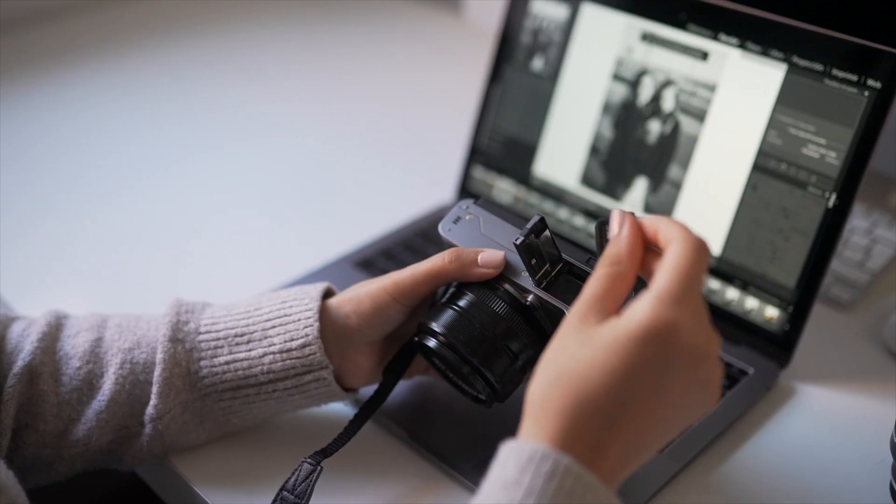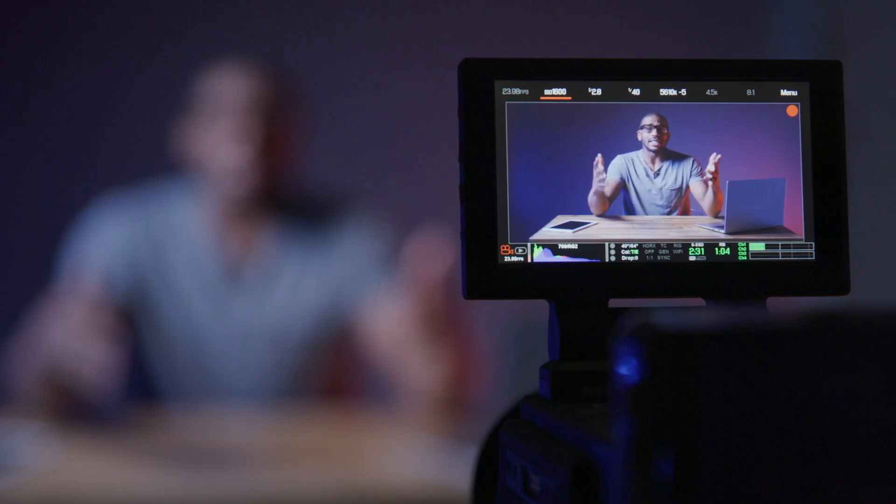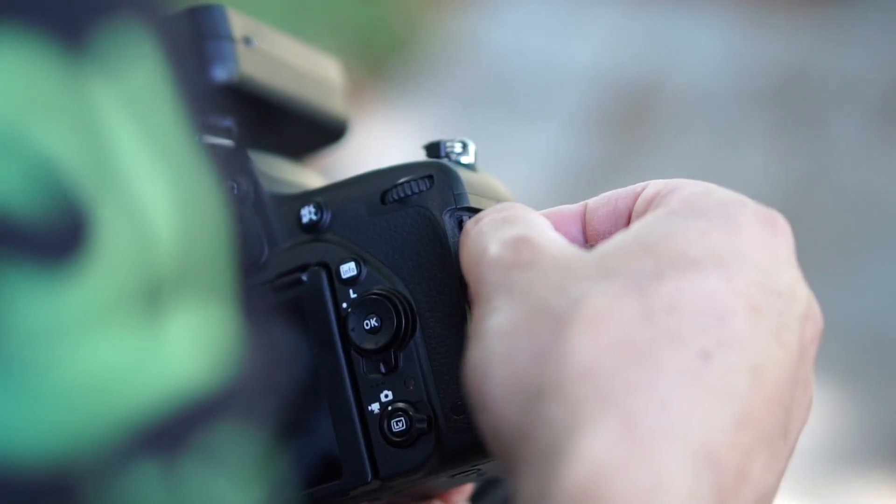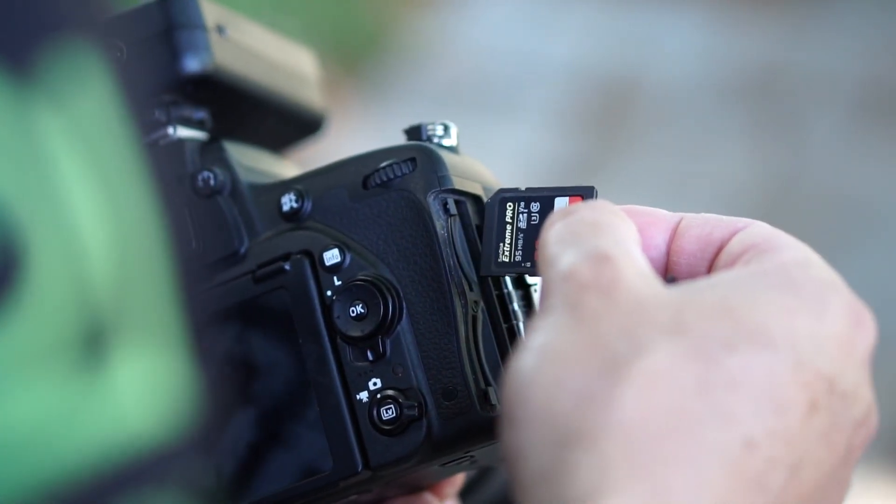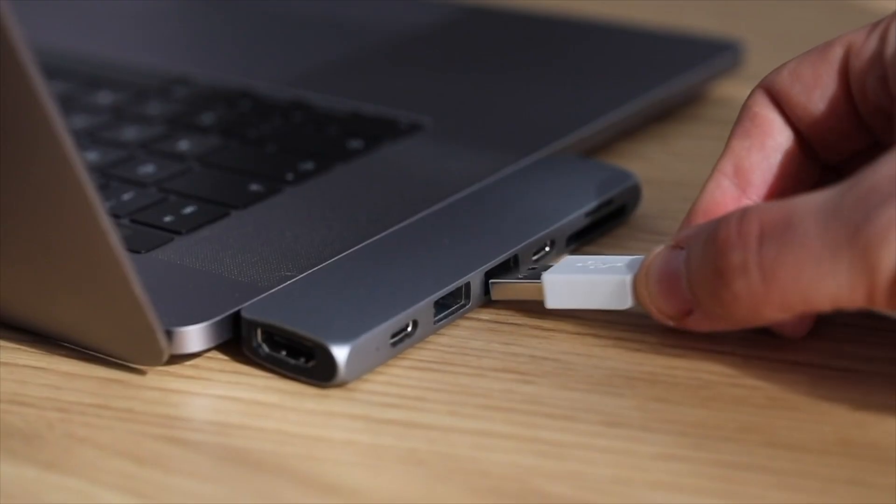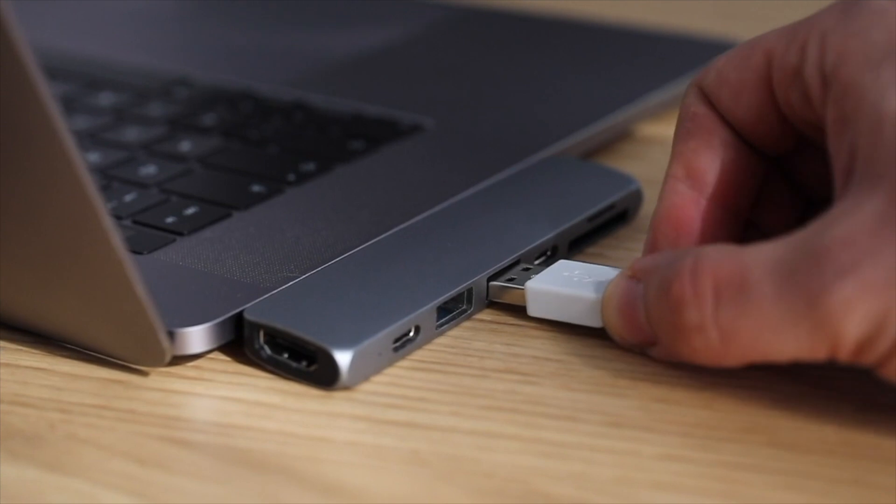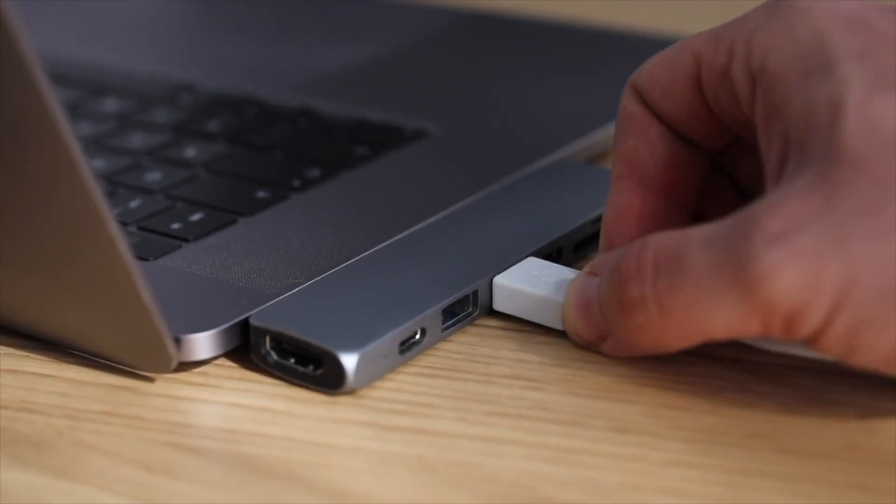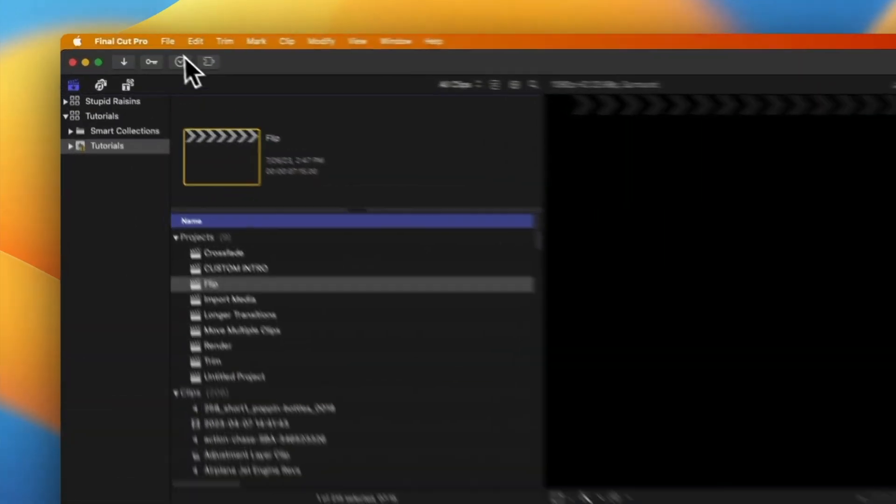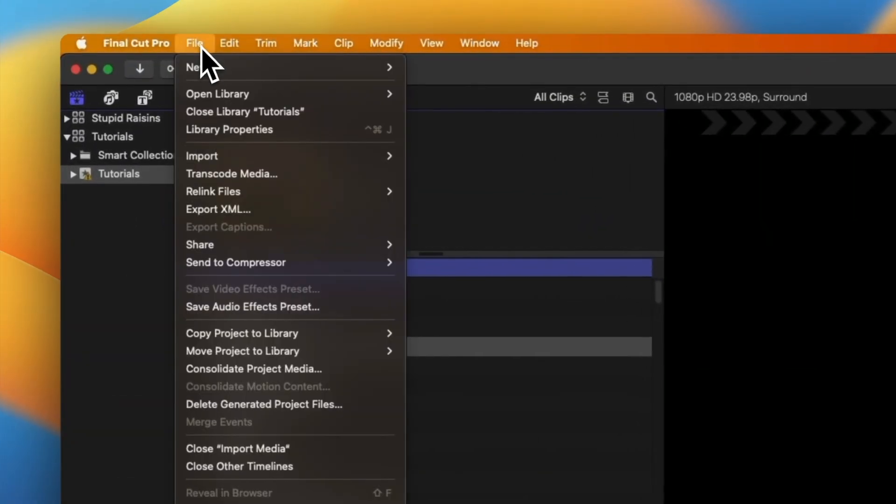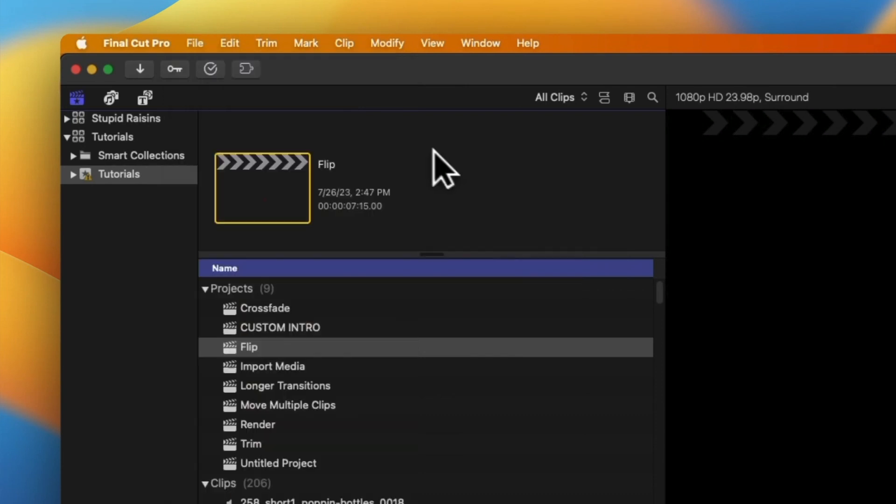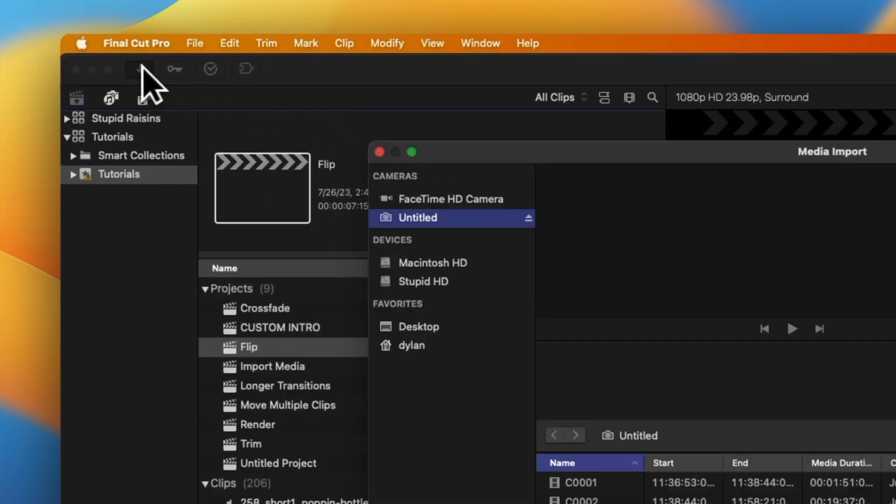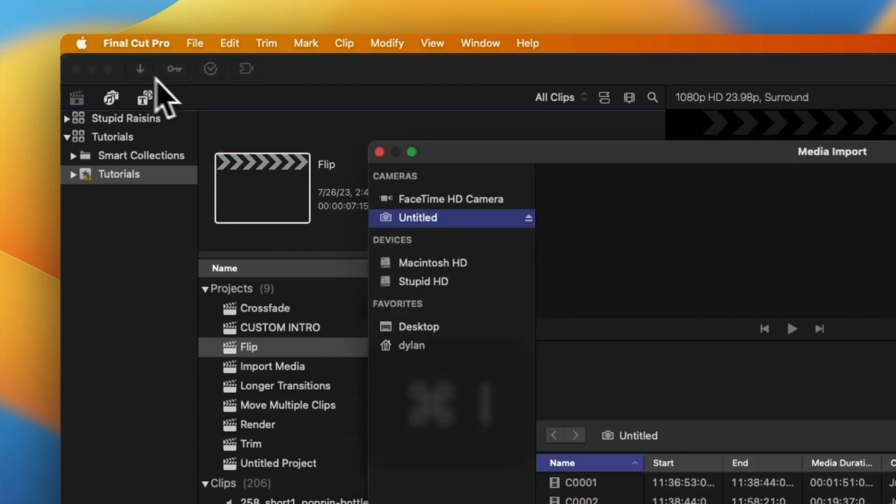To bring your pictures and videos into Final Cut Pro, you can either insert the memory card with your media or connect your device to the Mac using a USB cable. Then in Final Cut Pro, choose File, Import, Media. Click the Import Media button on the left side of the toolbar or press Command-I.